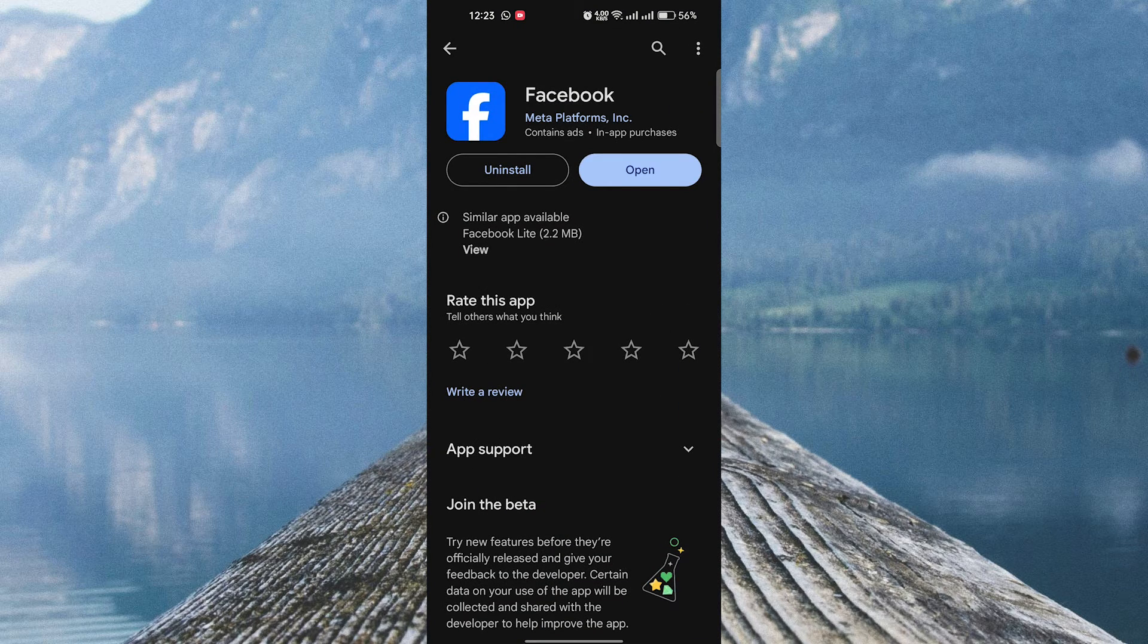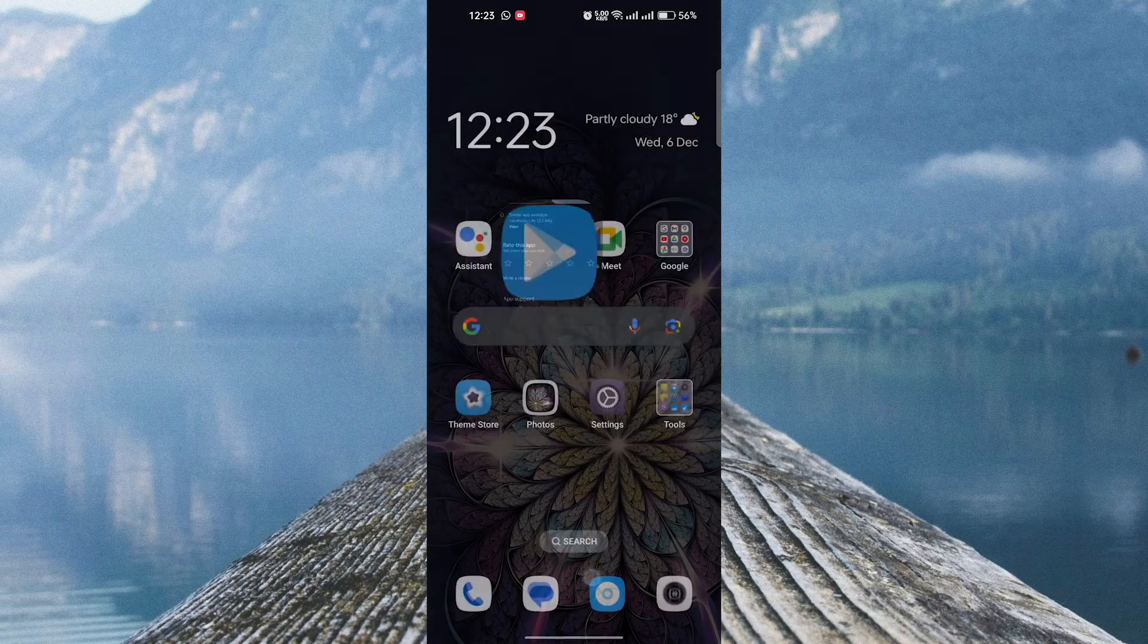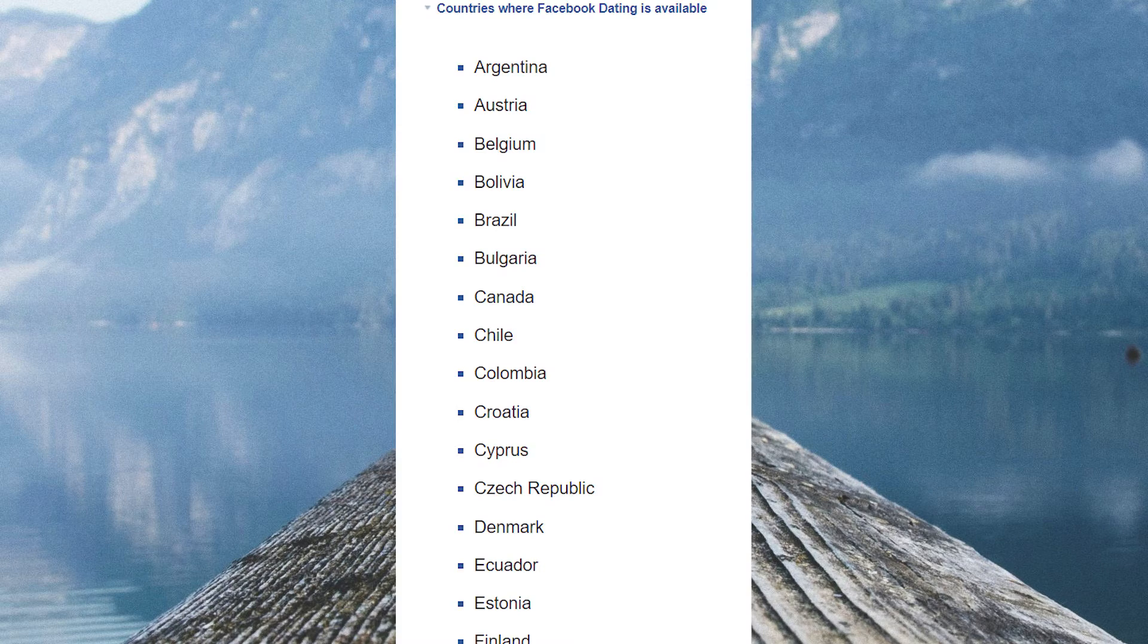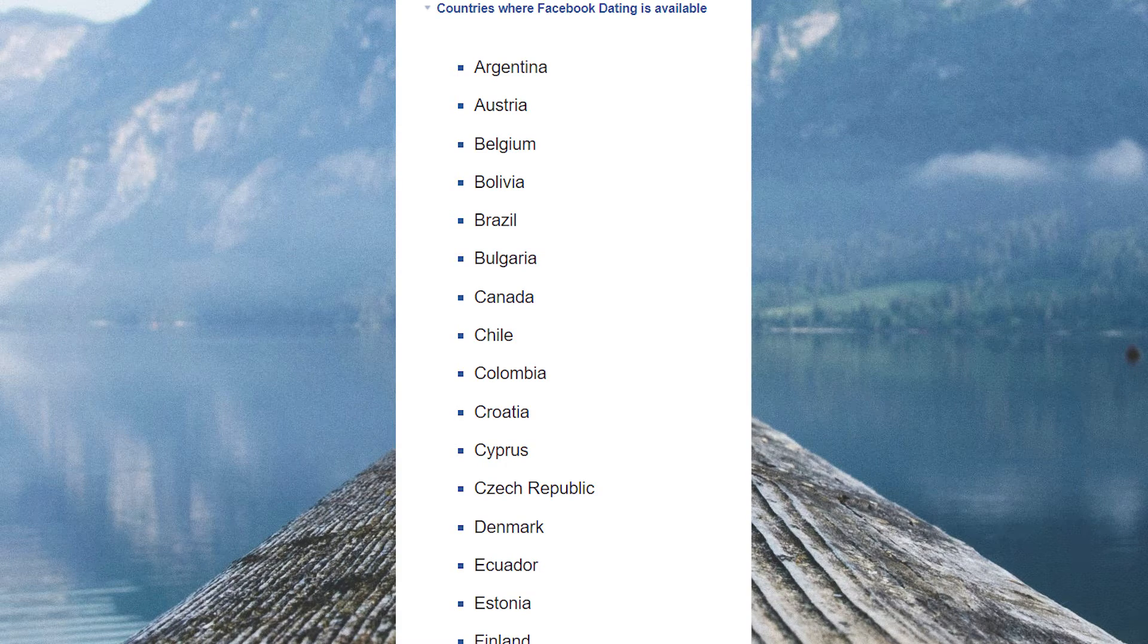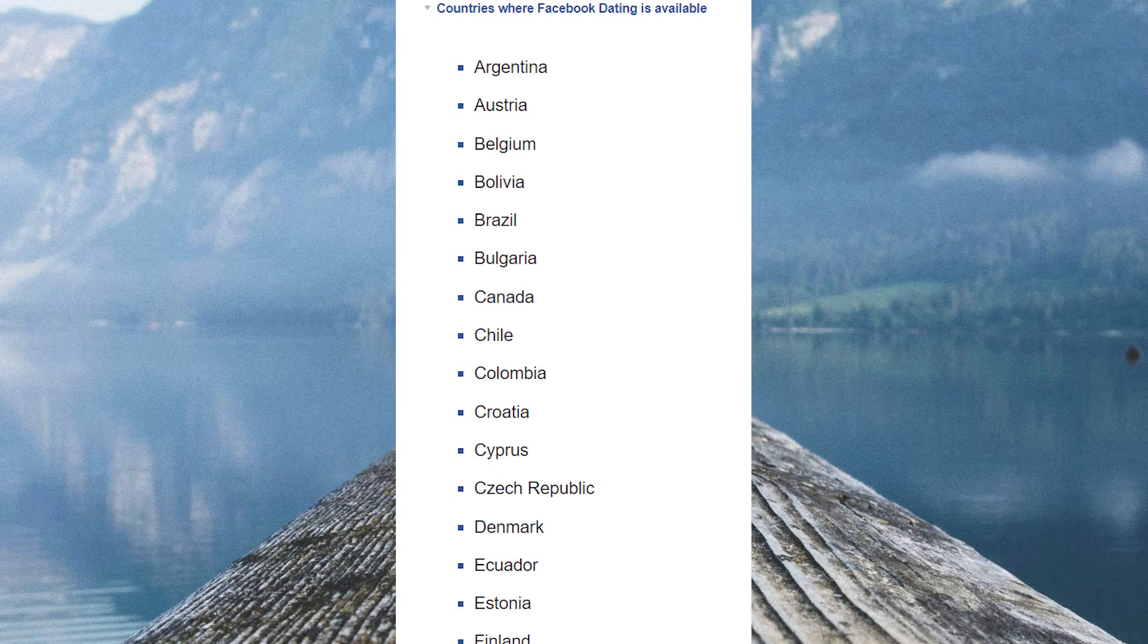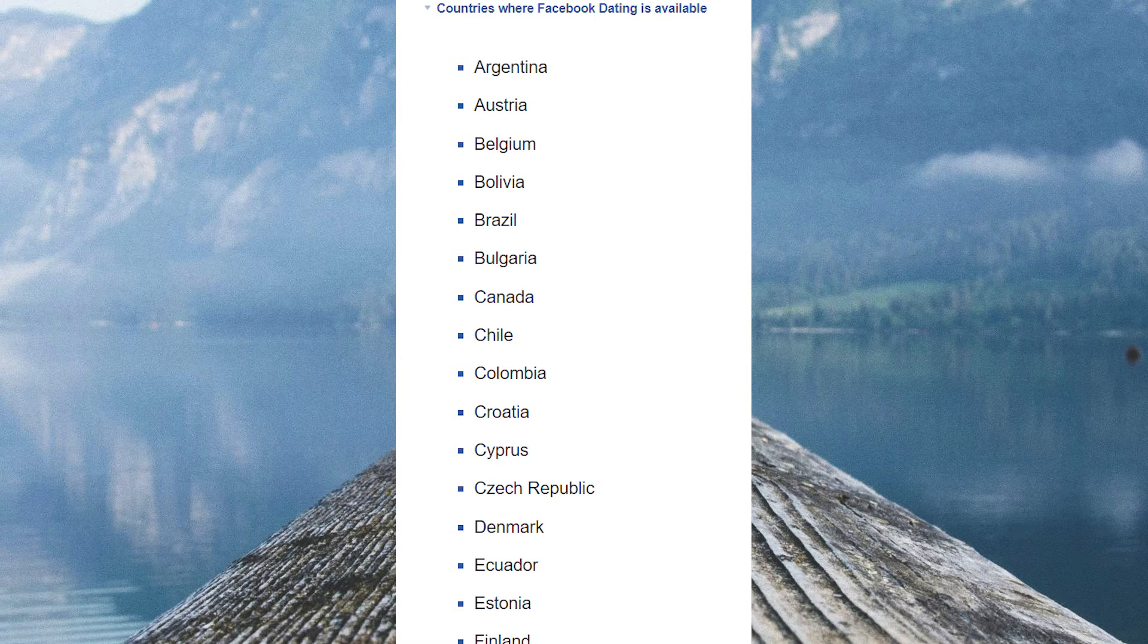If updating the app doesn't solve the problem, the next step is to check if Facebook dating is available in your country. Currently, Facebook dating is only available in select countries, so if you're not located in one of those regions, unfortunately, you won't be able to access it.